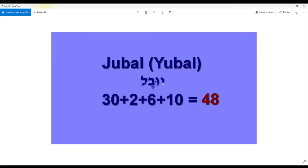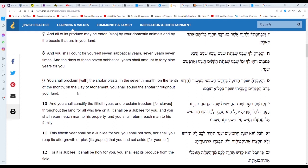Let's take a look at Yubal's numerical value: yud-vav-bet-lamed — yud is 10, vav is 6, bet is 2, lamed is 30 — so we have a value of 48. The numerical value of Yubal is 48. I was looking for this number in Leviticus 25 — I can find 49 in verse 8 and 50 in verse 10.